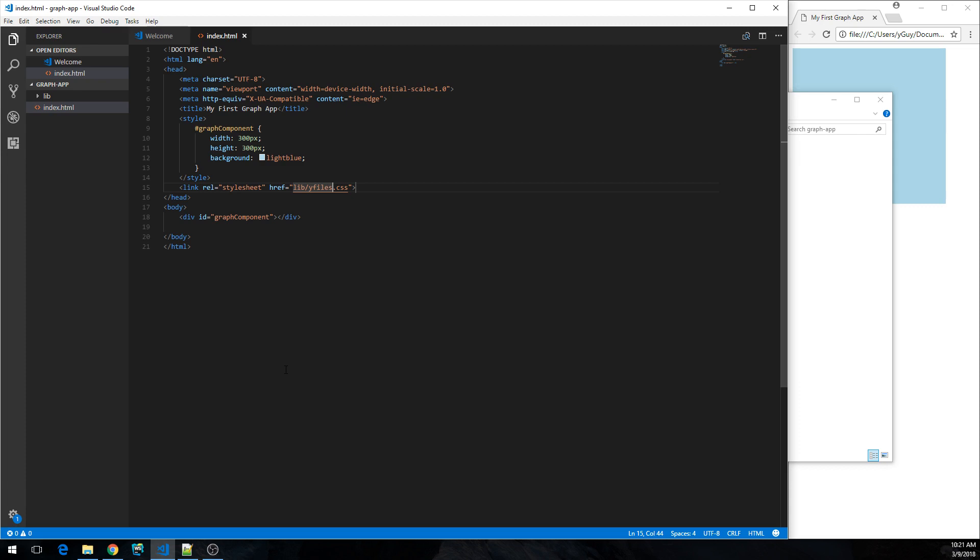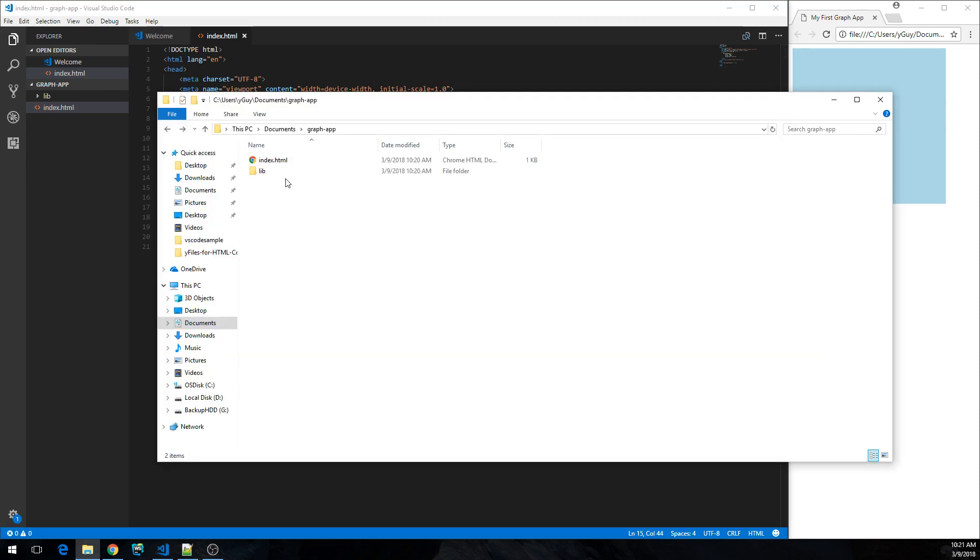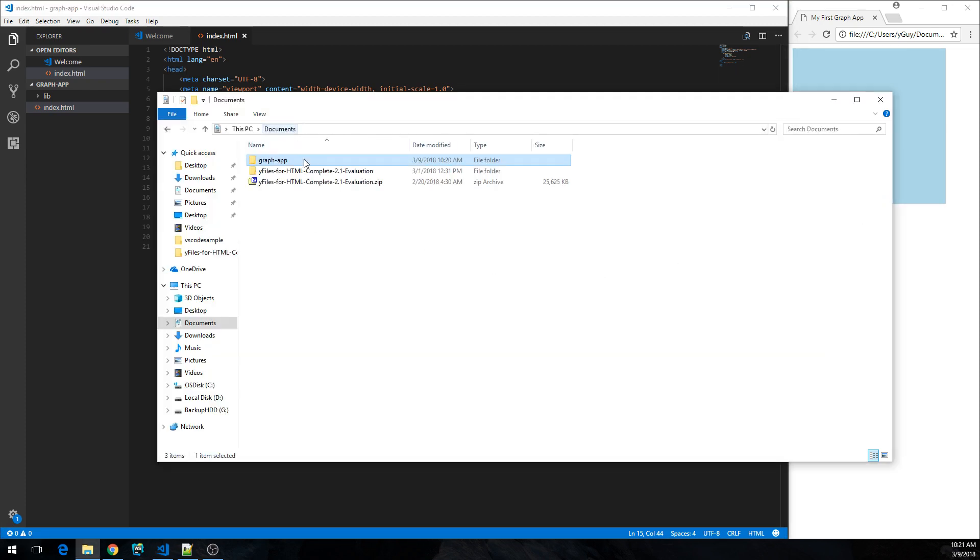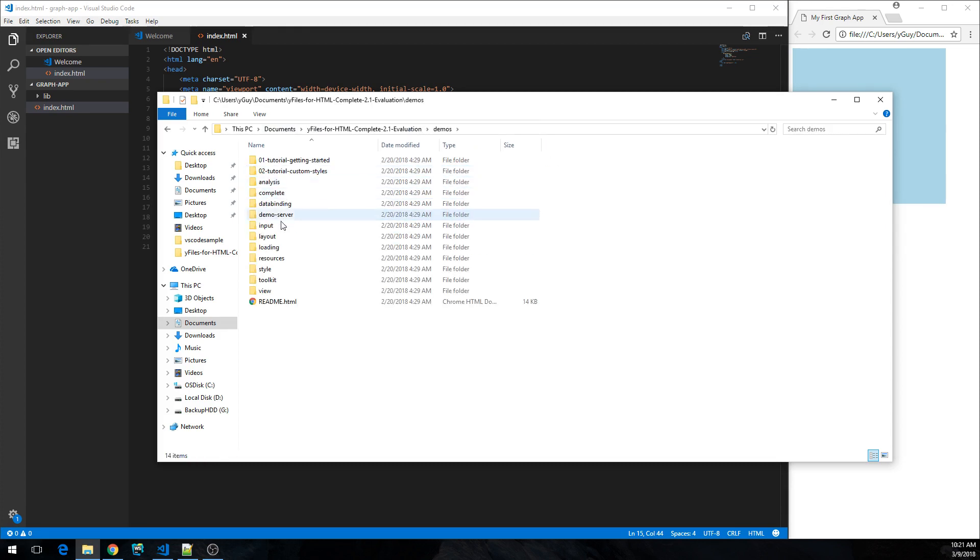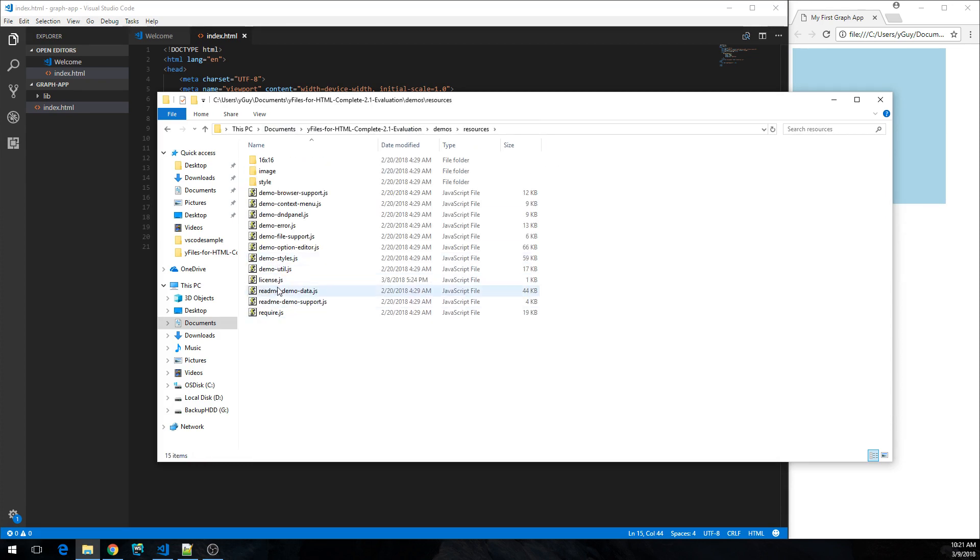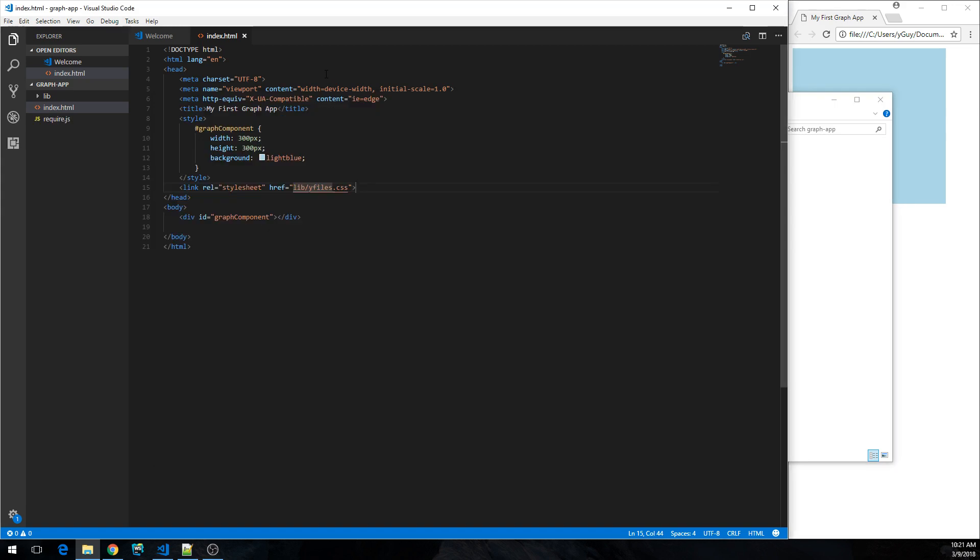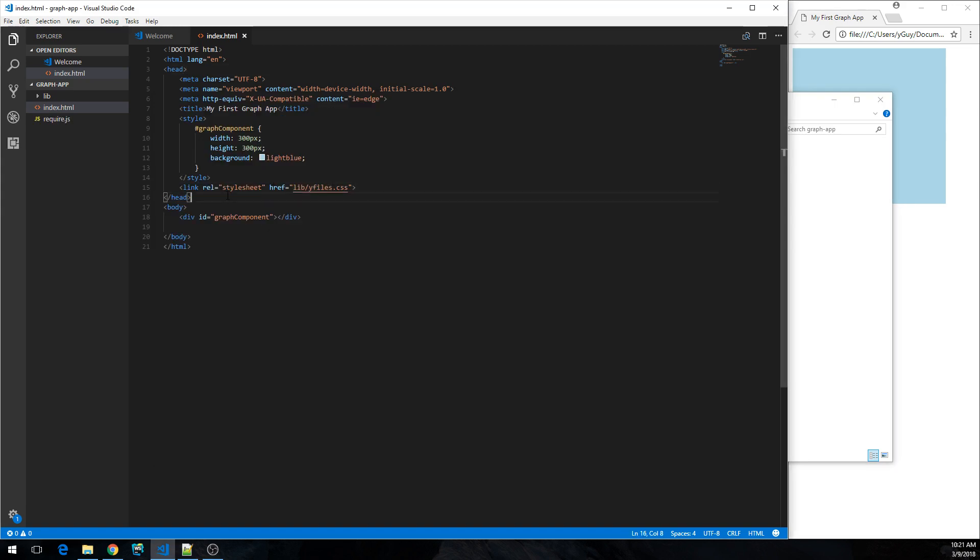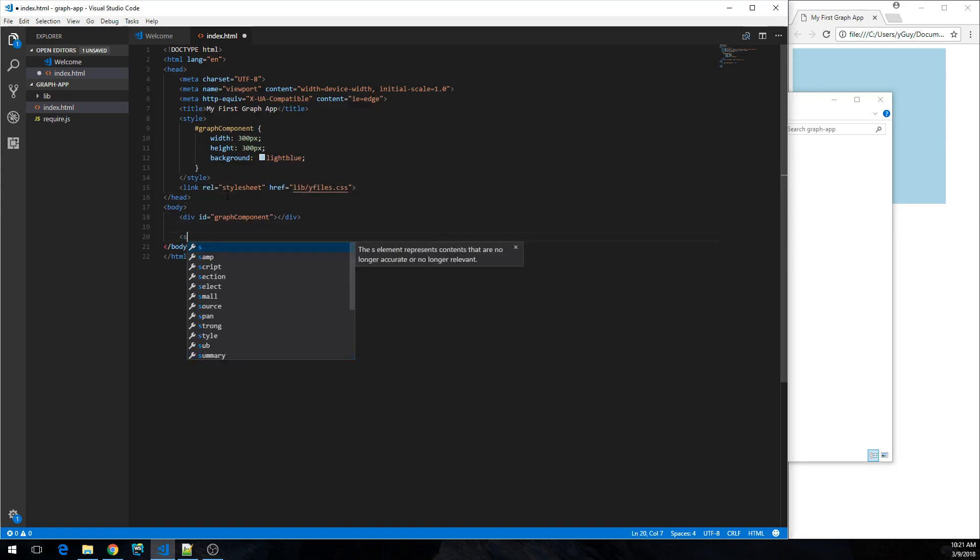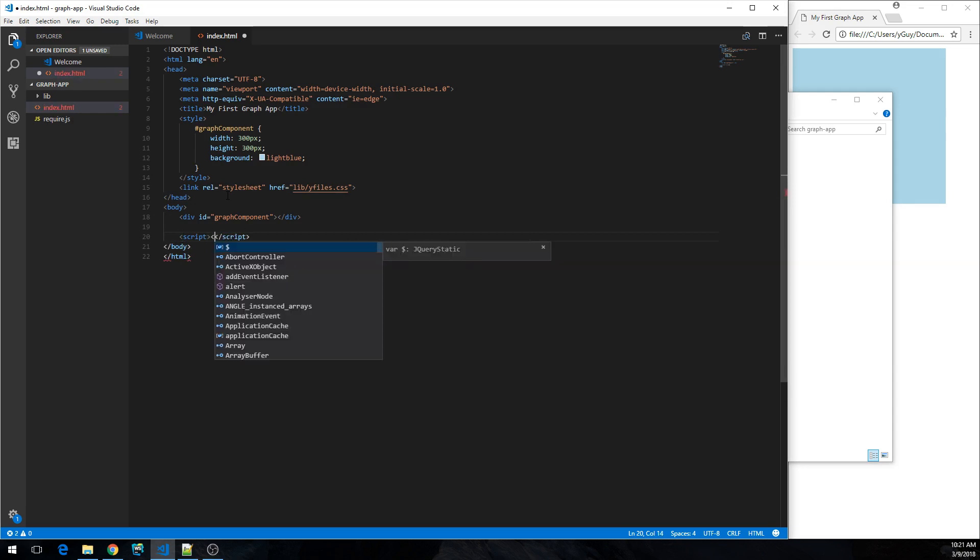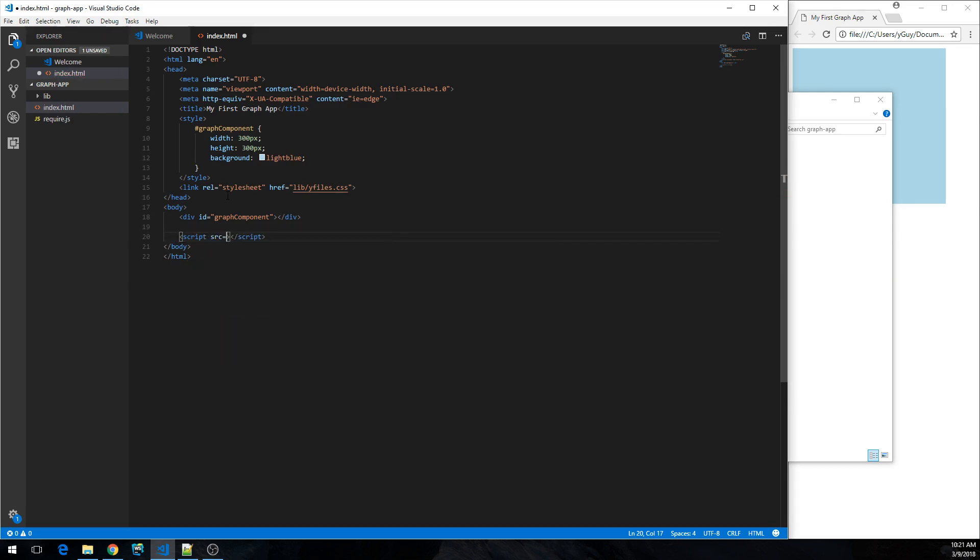For AMD loading, we have a simple implementation of an AMD loader available in the package that you can use directly. So let's get that too. It's in demos/resources/require.js. Just copy that over to the file and load it.